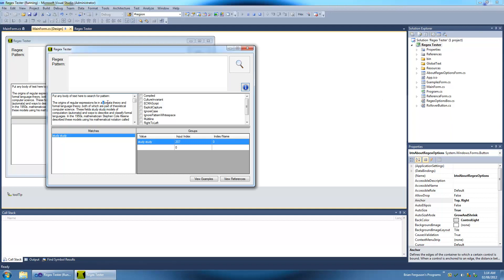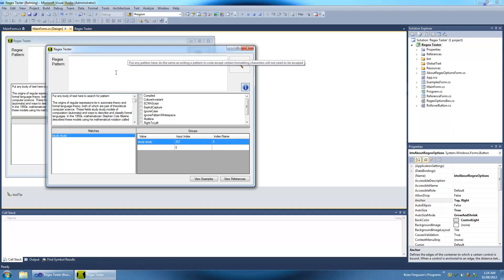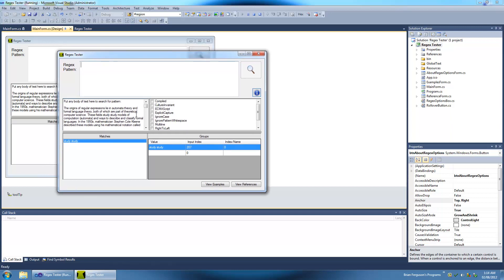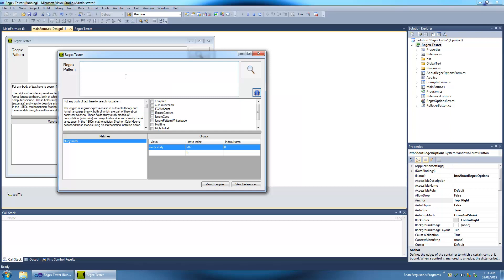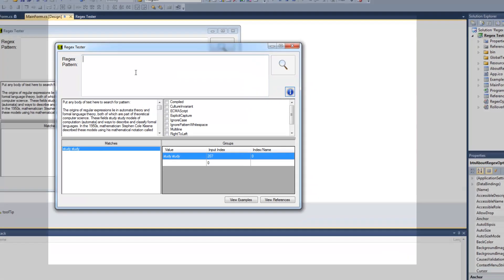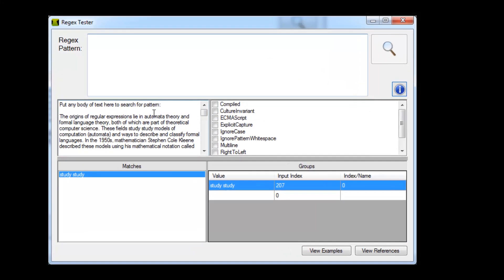Hello, in this video I'm going to talk about back references. A back reference is just a reference to a group of characters in the back somewhere. I've got study study in here. We're going to use back references to find reoccurring words next to each other, like study study.